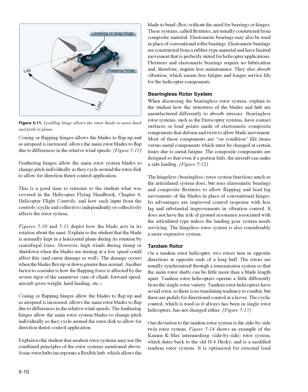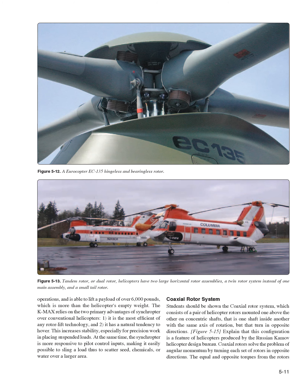The K-Max relies on two primary advantages of the synchropter over conventional helicopters: one, it is the most efficient of any rotor lift technology, and two, it has a natural tendency to hover. This increases stability, especially for precision work in placing suspended loads. At the same time, the synchropter is more responsive to pilot control inputs, making it easily possible to sling a load to scatter seed, chemicals, or water over a larger area.